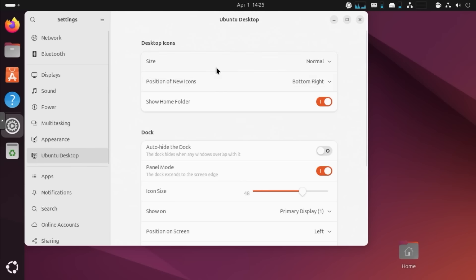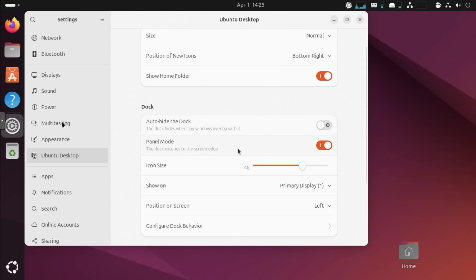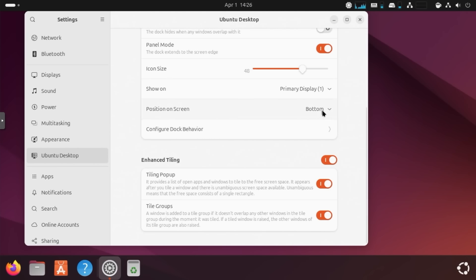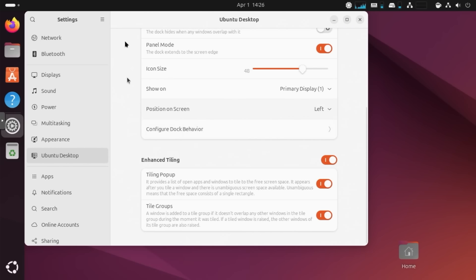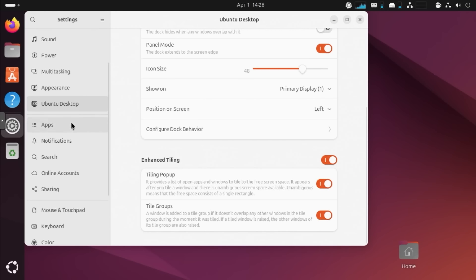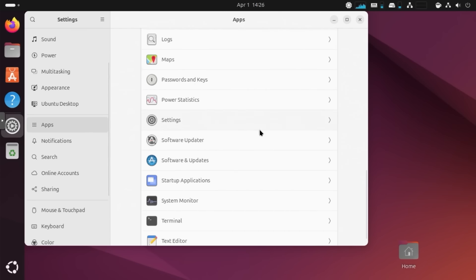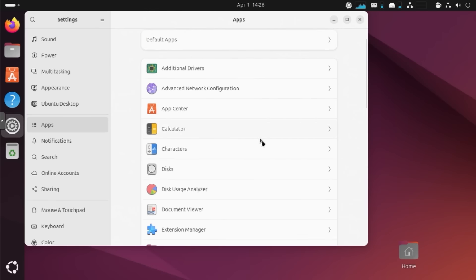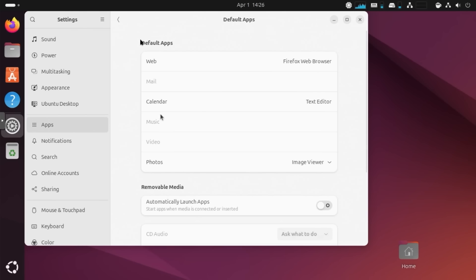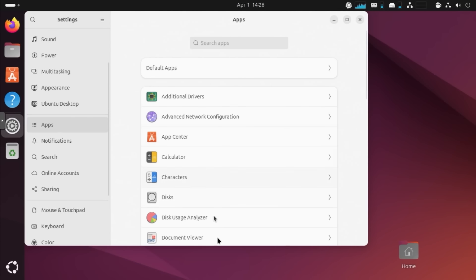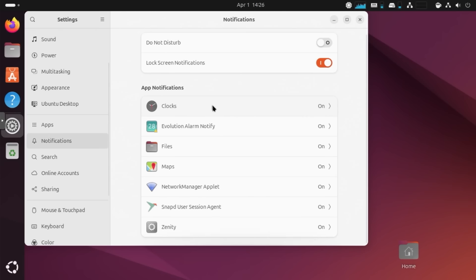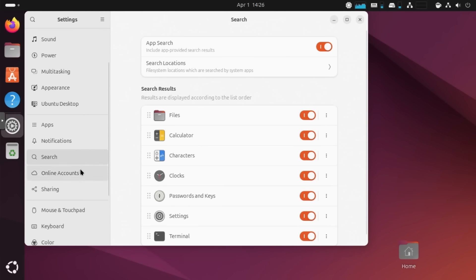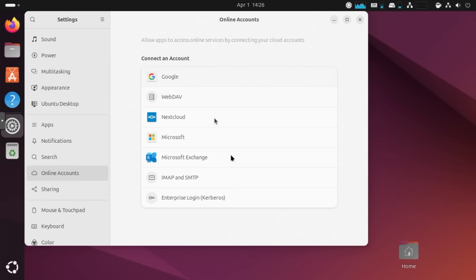And then we have Ubuntu desktop. So we can change a few things over here. Desktop icon size, position, the dock, if you want to auto hide this dock over here. We change it on the position of the screen if you want it on the bottom as well. But it's standard for Ubuntu to keep it on the left. So I'm just going to keep it there. And then you have all your app selection. Now, this is a huge list compared to what it was before. But this is where you would change your default apps and your app selection over here. Notifications is pretty standard as well.